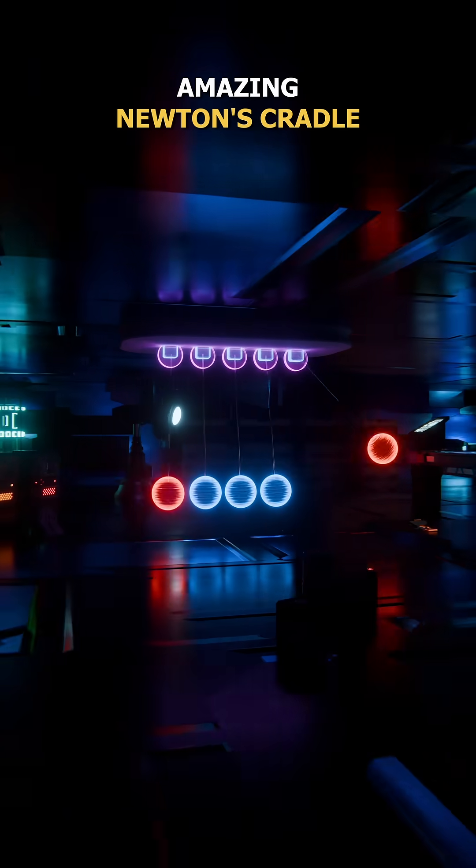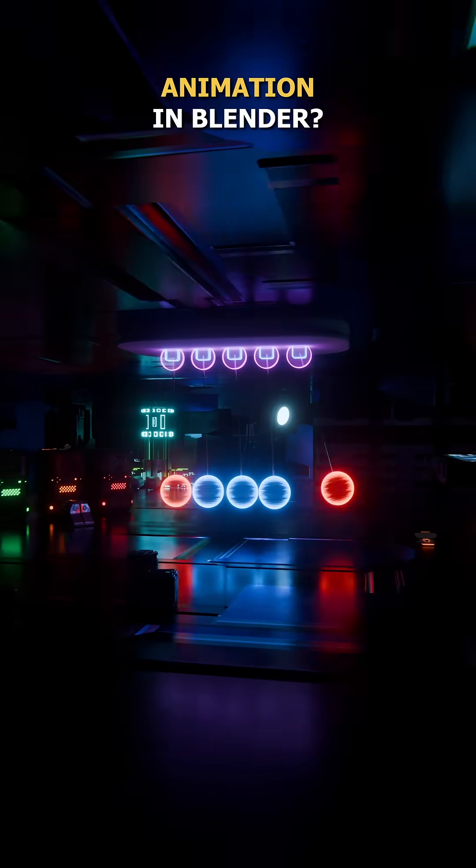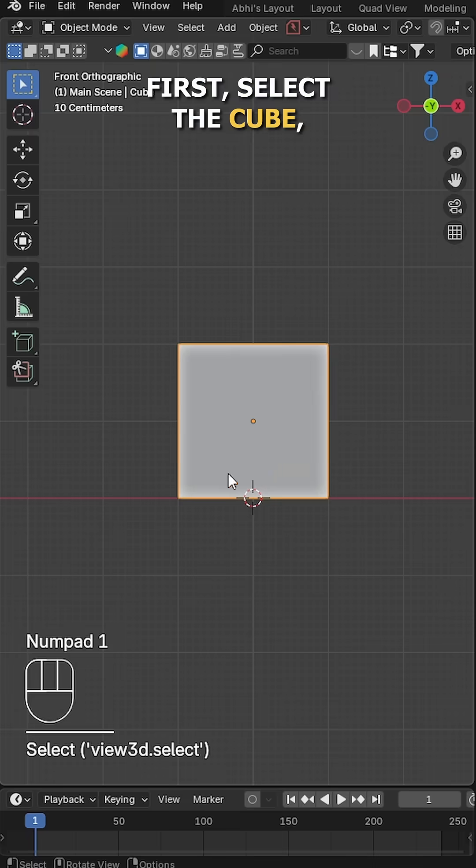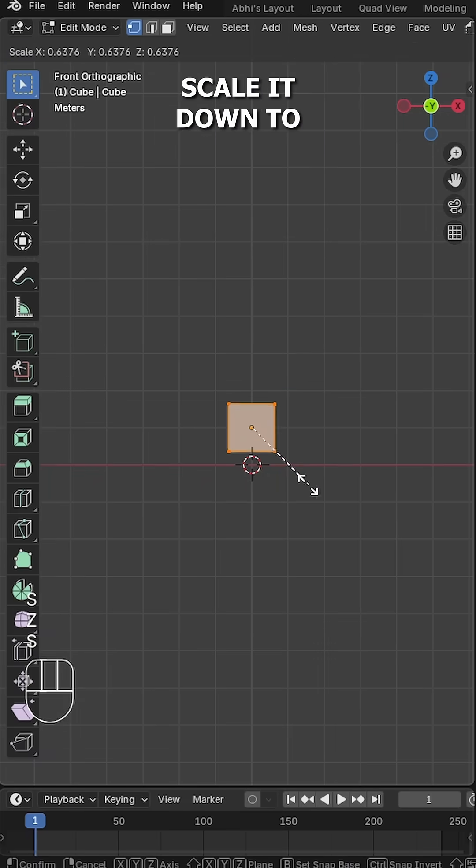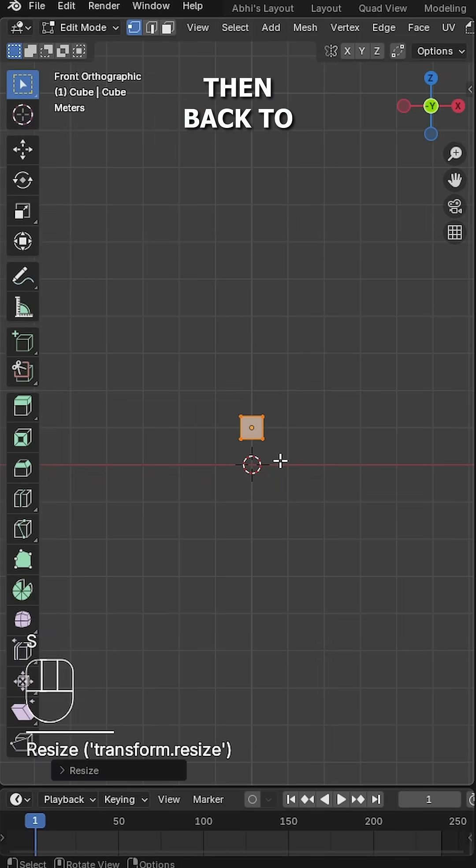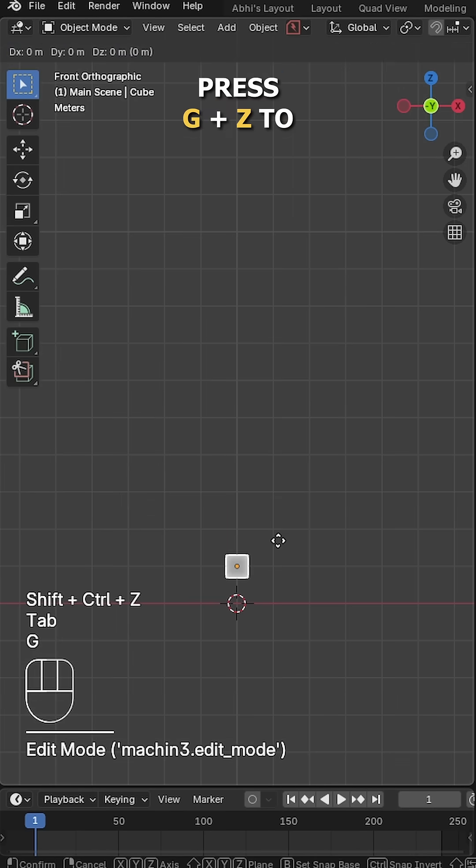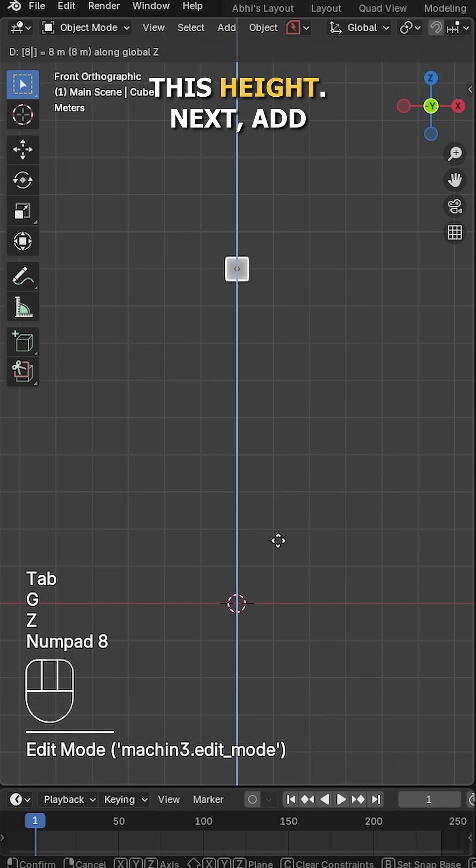Want to make this amazing Newton's Cradle or so-called Pendulum Animation in Blender? Let's get started. First, select the cube, go to edit mode, and scale it down to something like this size. Then back to object mode, select the cube and press G plus Z to move it upward around this height.